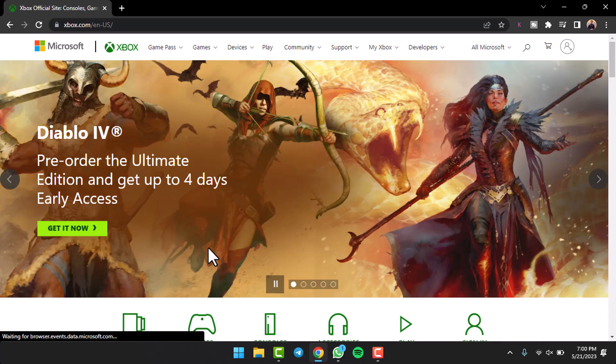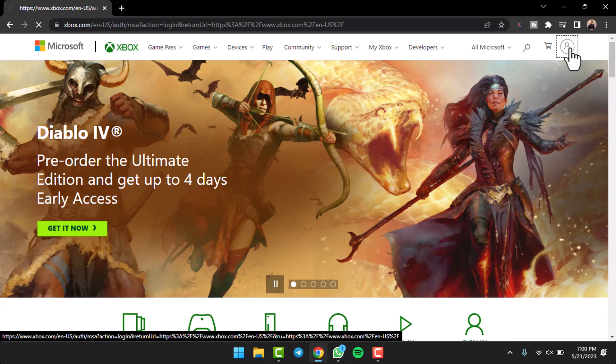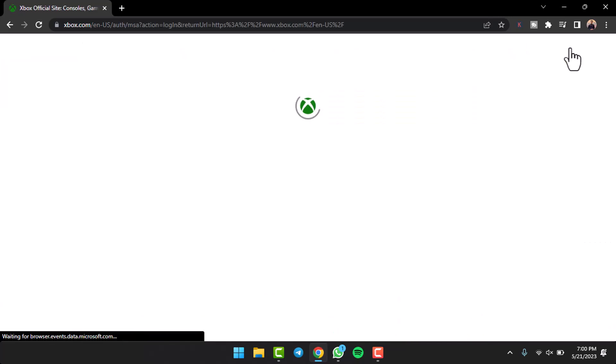After that you'll be taken to the official homepage of Xbox where you'll have to simply tap on this icon which is in the top right corner of your screen.